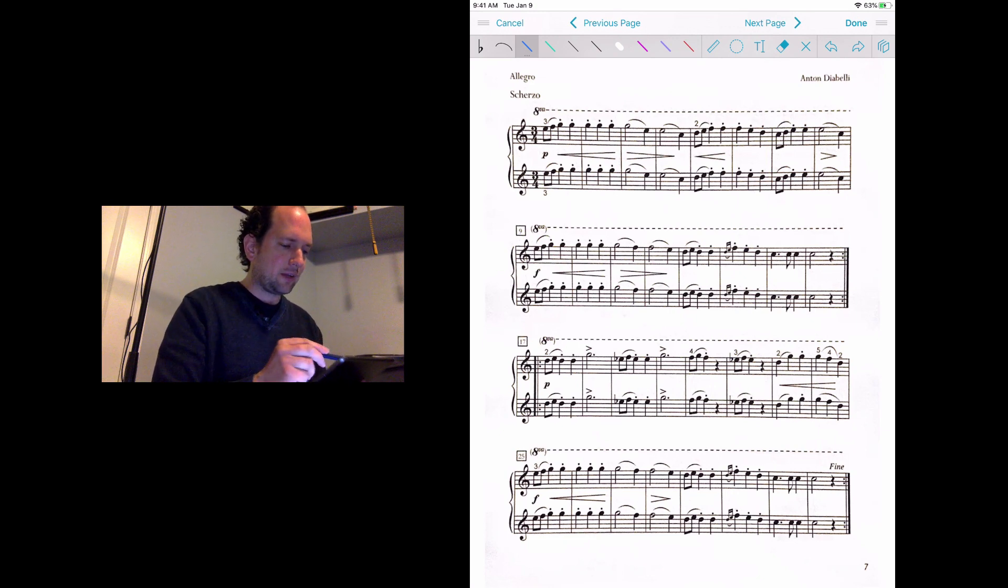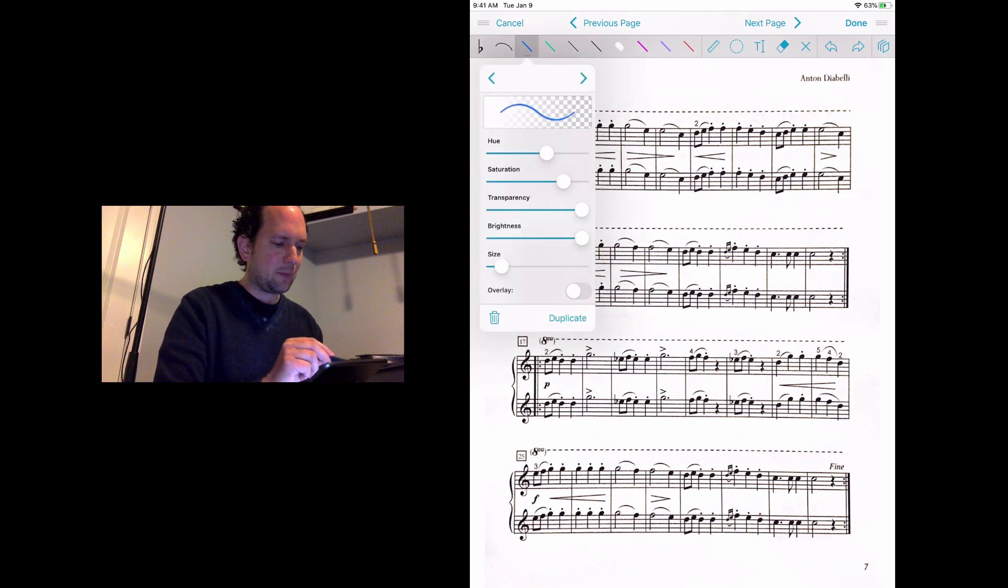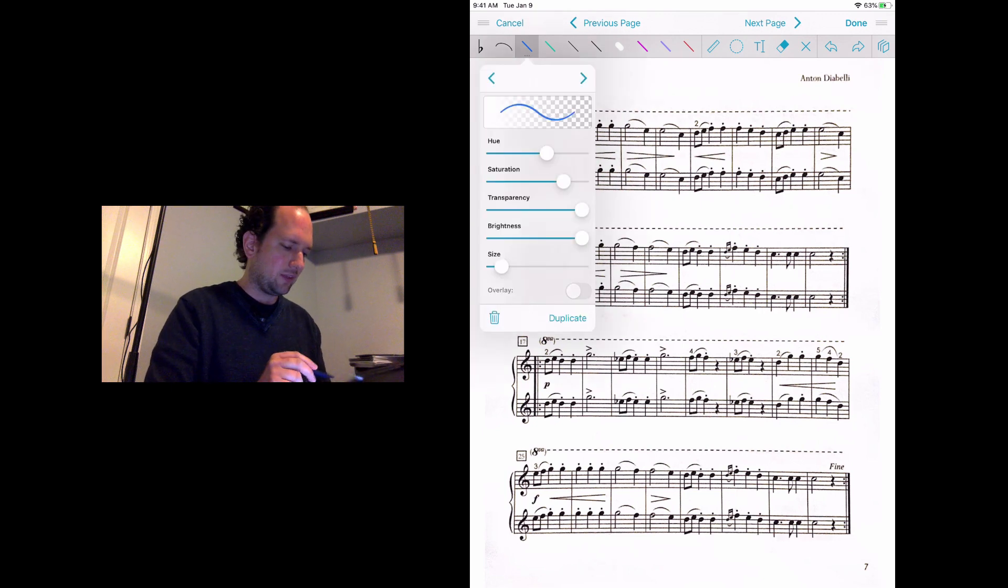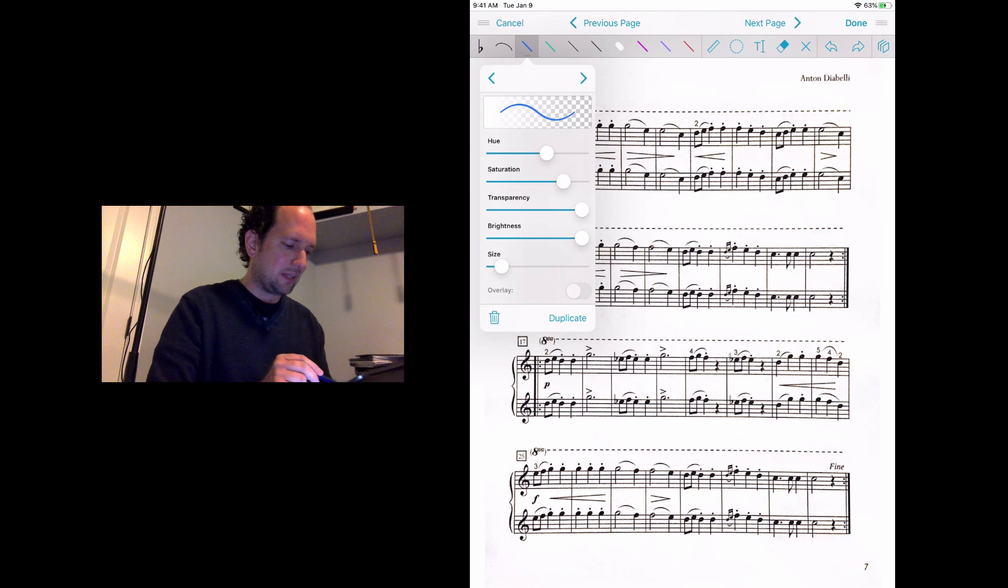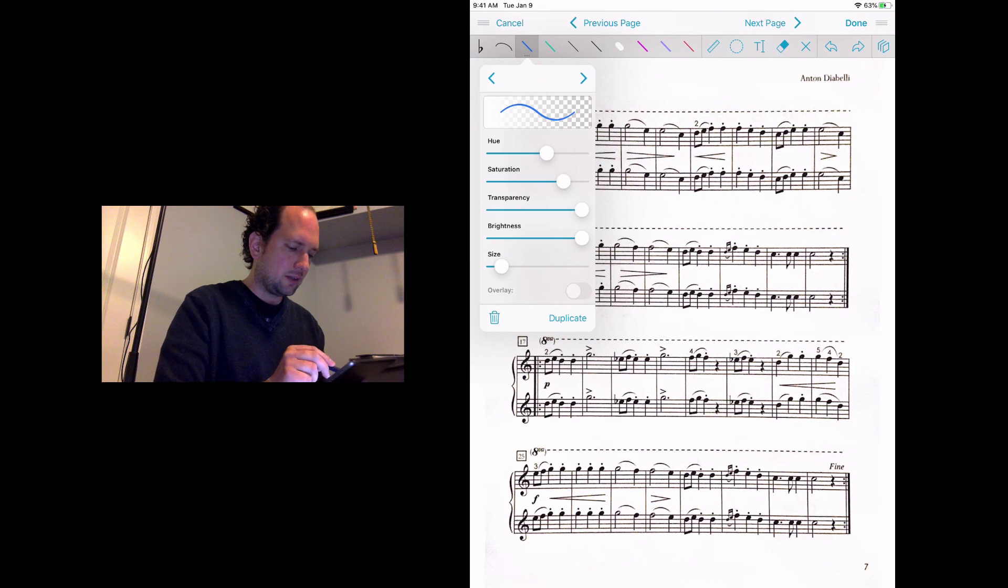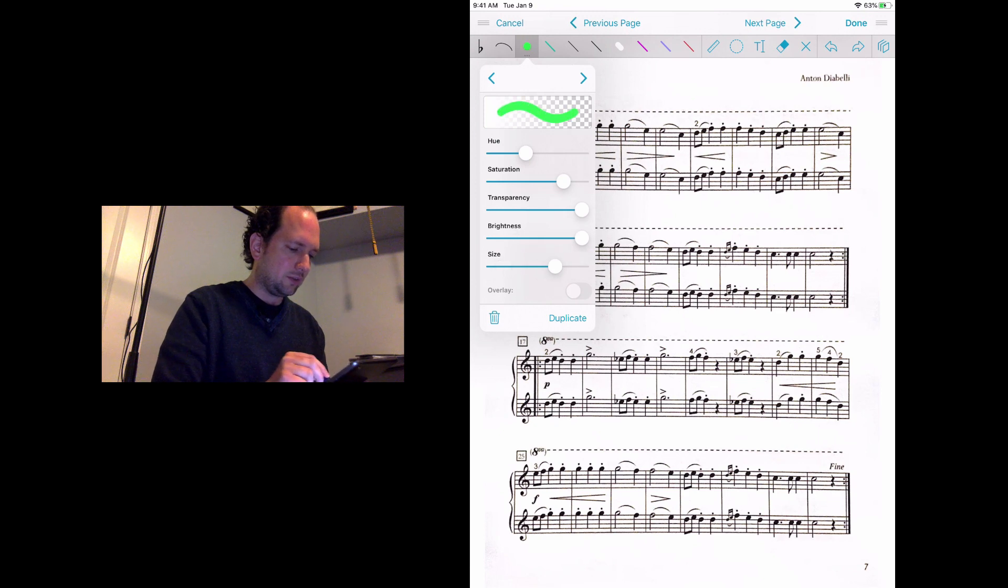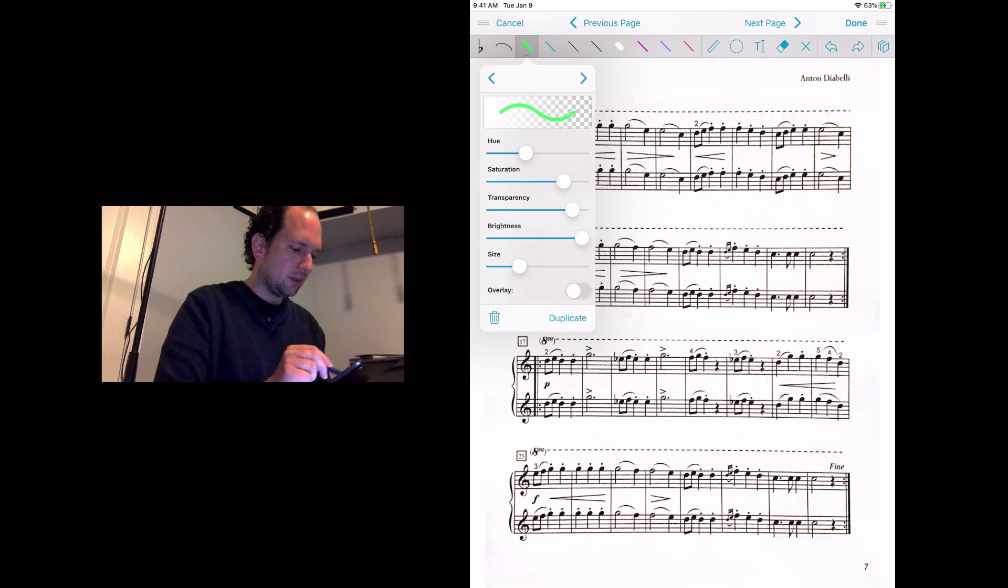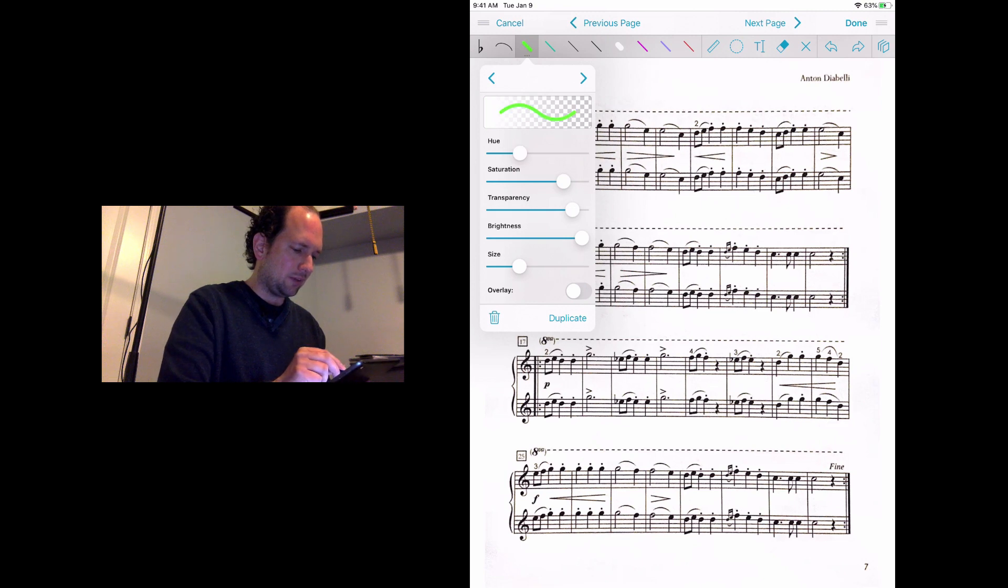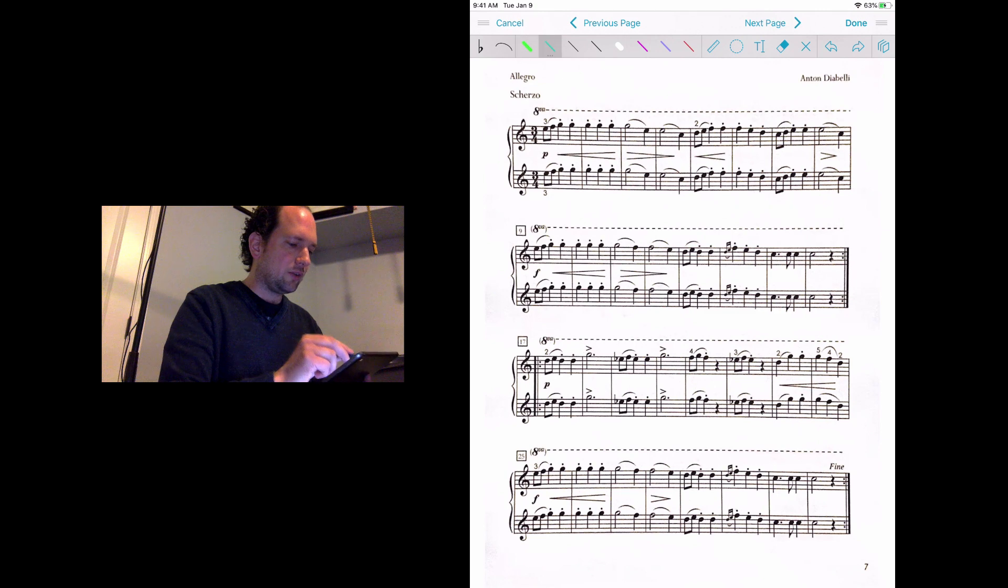You can customize these colors. All you have to do is if you have a color selected, you just need to tap on it again. Then you receive this menu and you can really customize it however you want. You can change the size, you can change the color, you can change the saturation. There's all kinds of ways you can change this around.